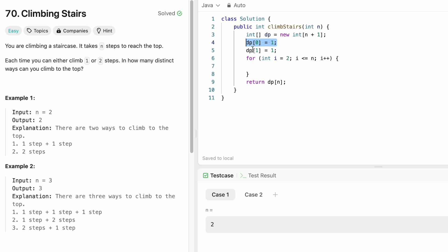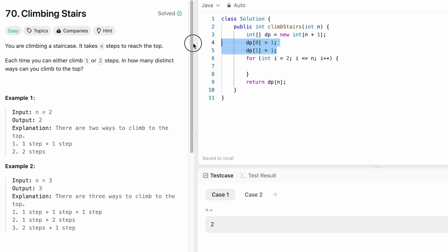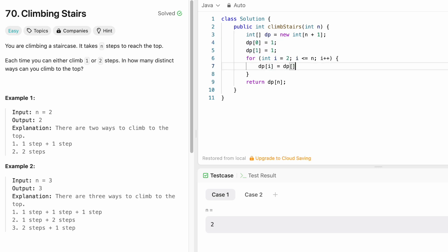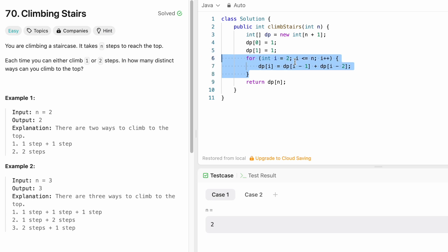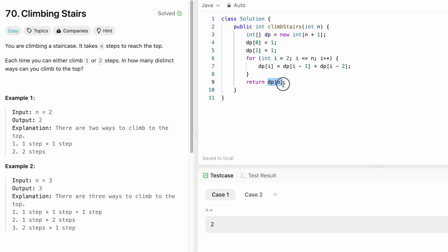This formula dp of i equals dp of i minus one plus dp of i minus two is applied for all elements inside the dp array. Finally, our answer is present at dp of n because we need to calculate the number of ways to reach step n. That value is returned as the output.